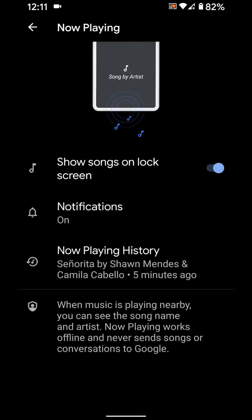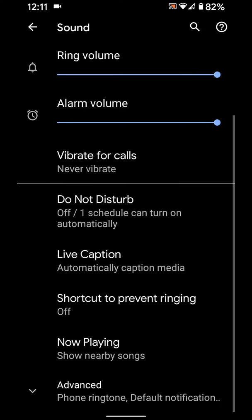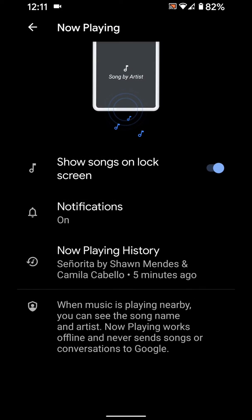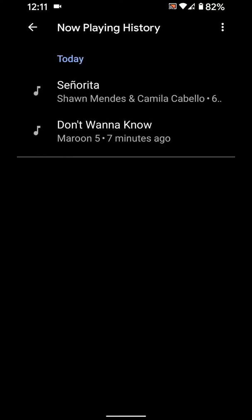Now Playing works offline on your device. Play music on another device and you can see the song name on top of the screen on your Google Pixel 3a, 3, and other devices. Here you can see the Now Playing music history — it can automatically detect two songs playing on another device.